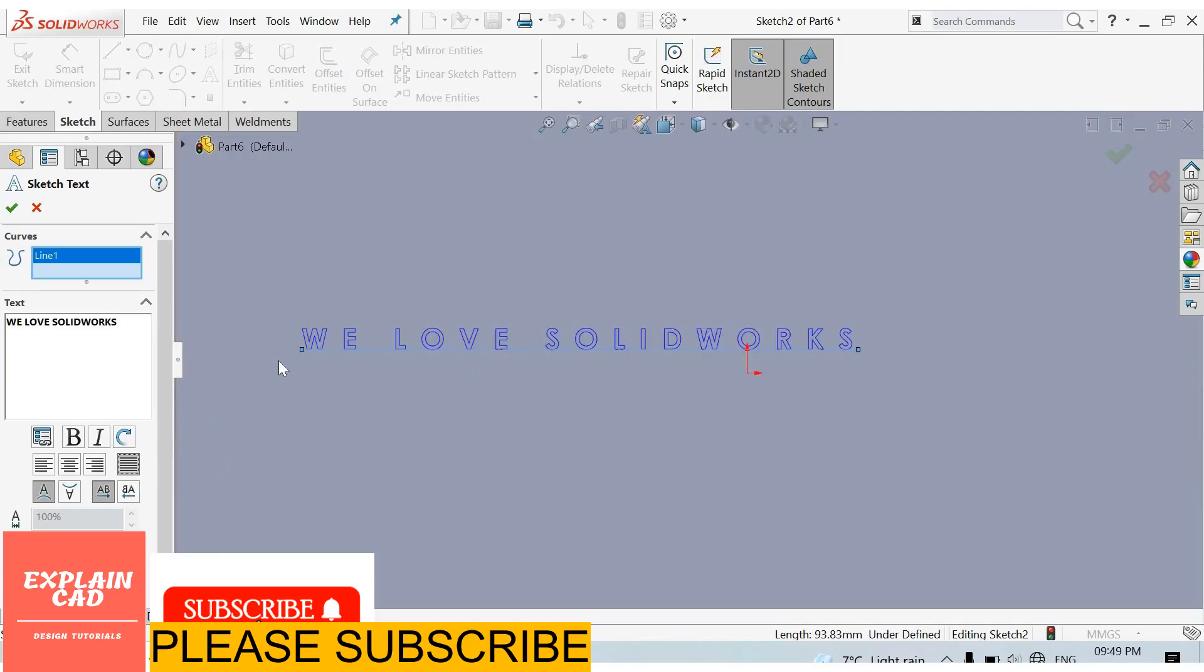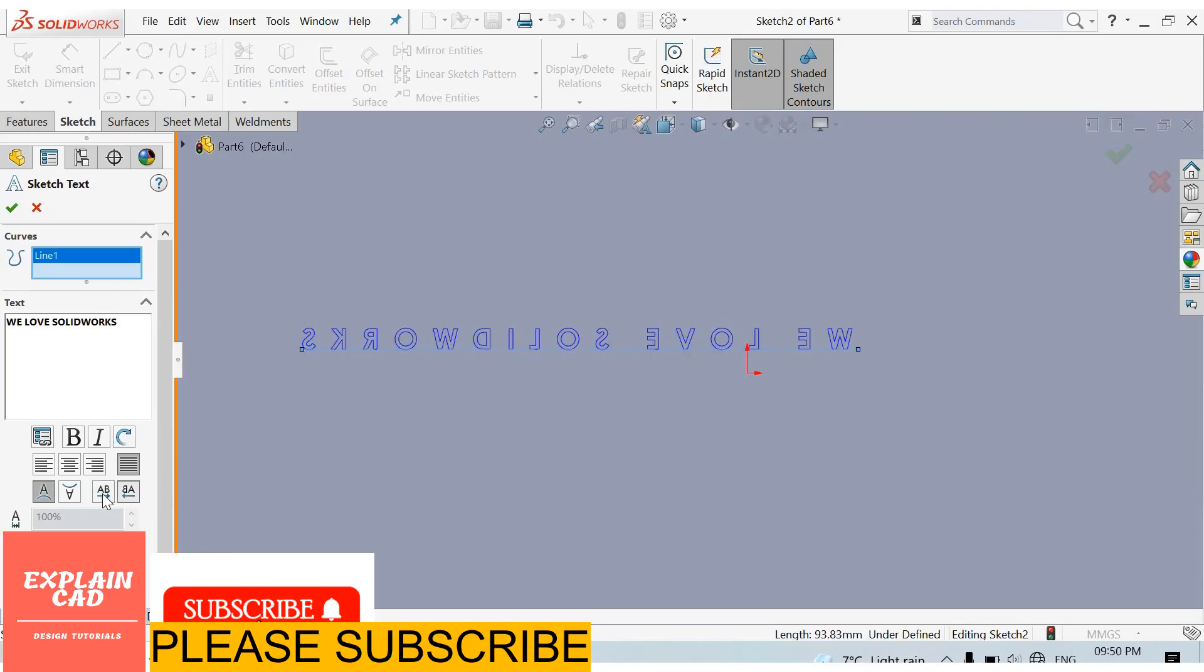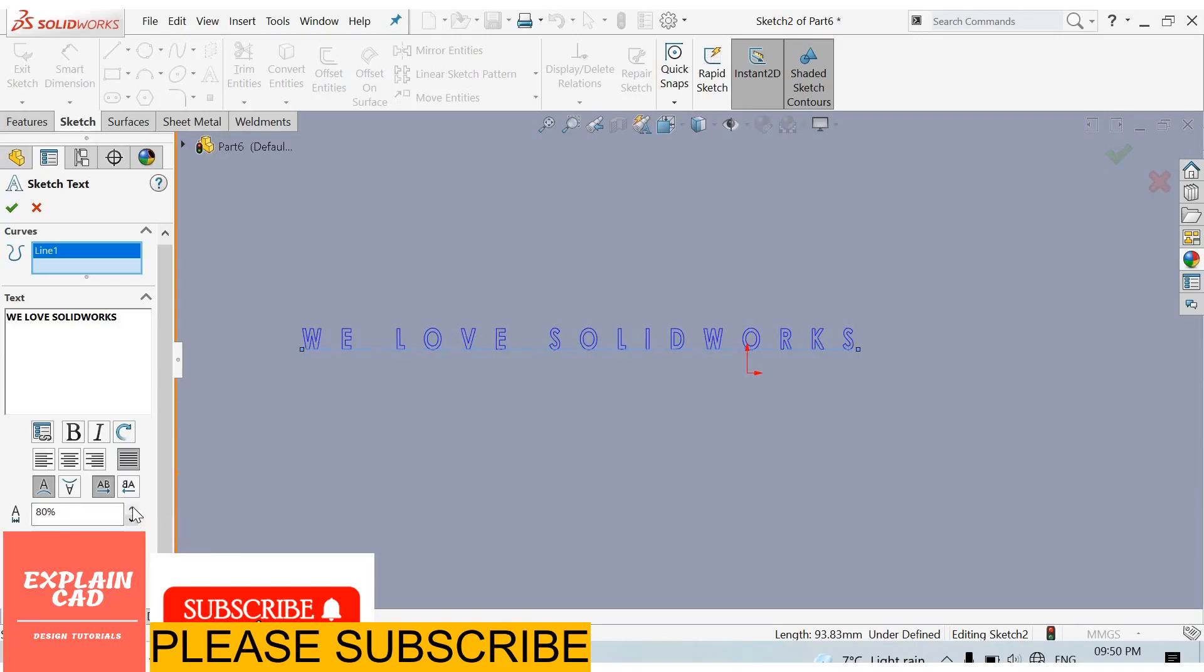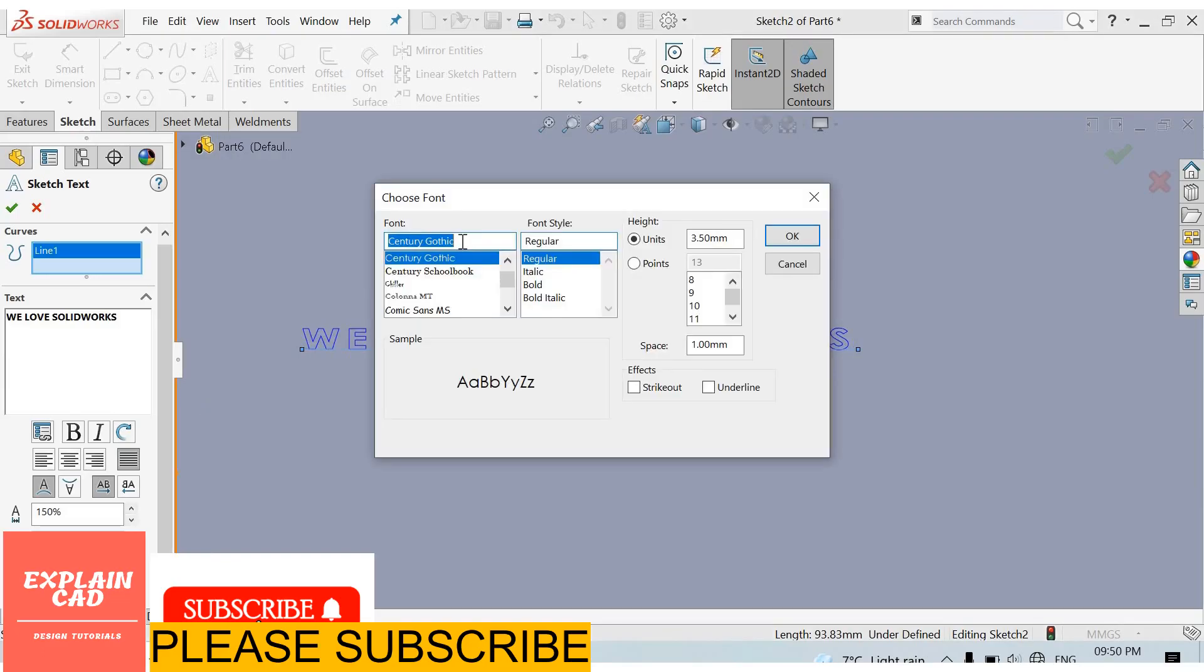From here we can flip it: flip vertical, again flip vertical, flip horizontal. From here we can change its width factor. We can select any font from here. I select Times New Roman Bold.